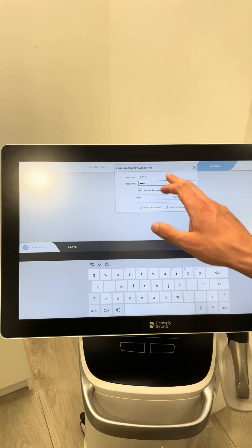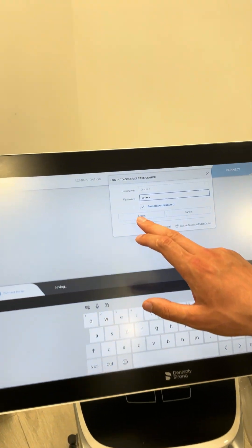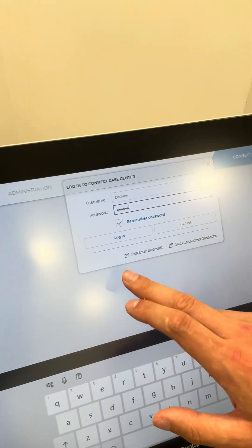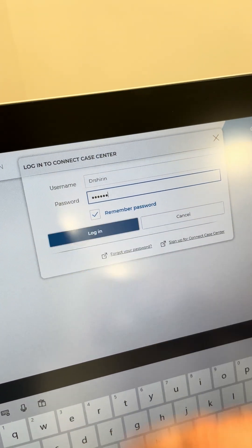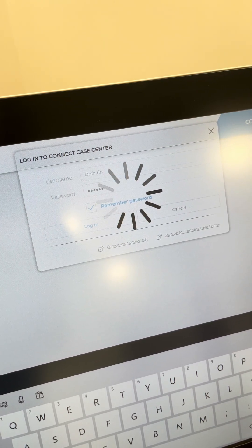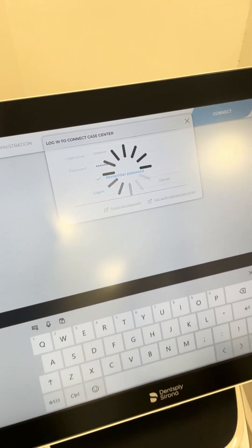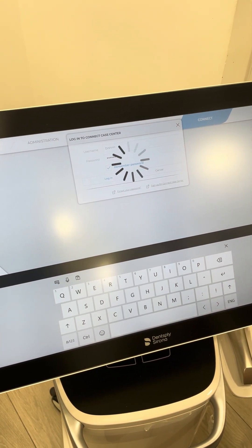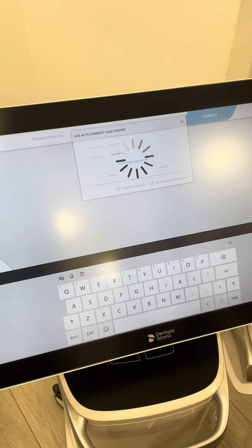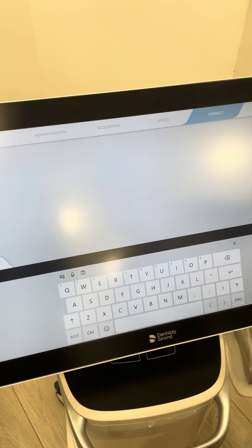Then we go to Connect. There's a Connect Case Center where each of us will have a login — we'll provide that to you. Simply log in. We're at about seven minutes here, so we might go to part two at this point.